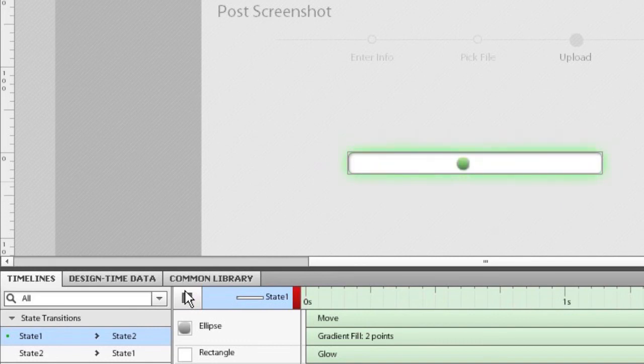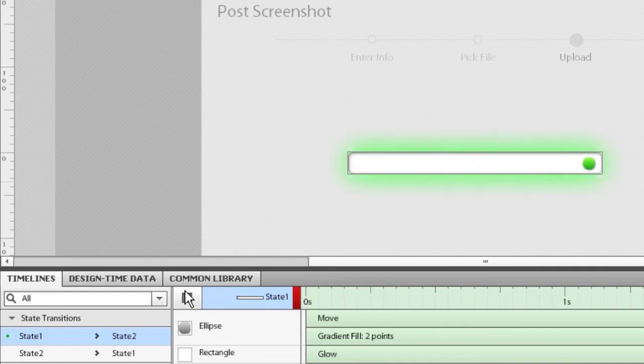You can also use the same repeat control to have action sequences repeat, as well as timelines.